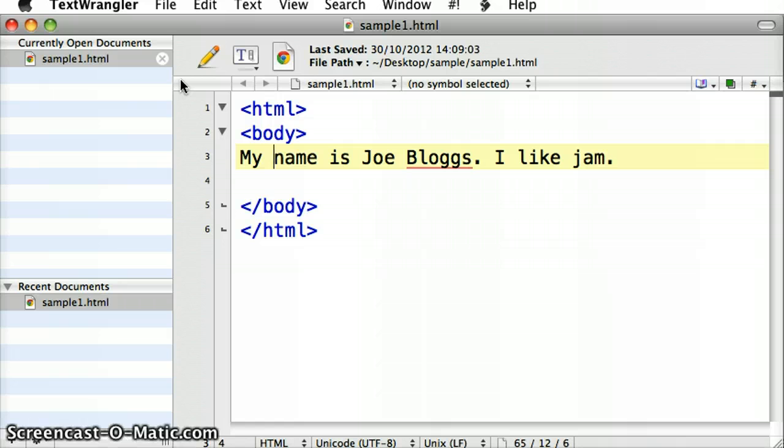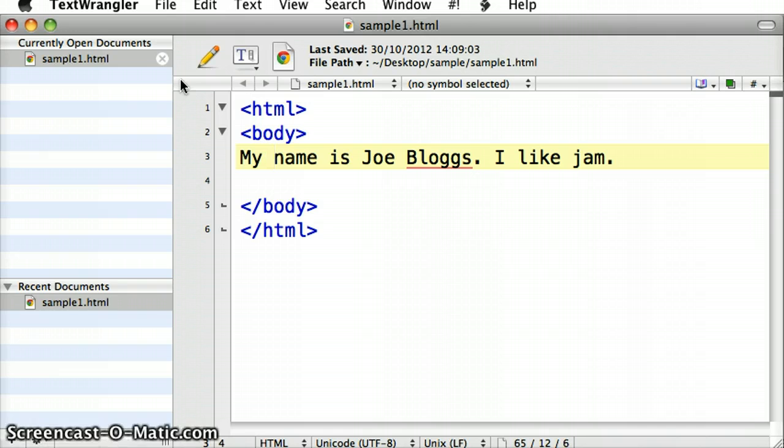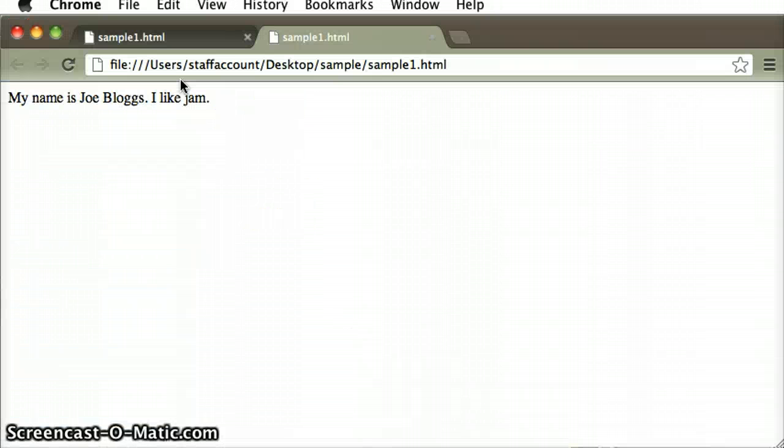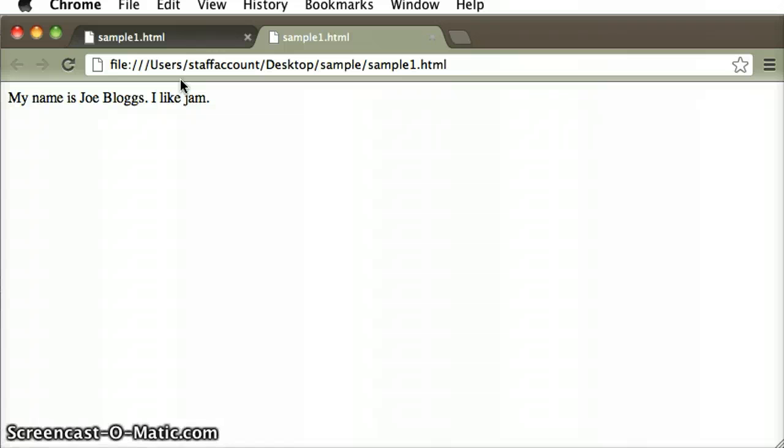The text editor just shows me all the text, including the HTML tags and everything else. But the web browser, Chrome, is interpreting the HTML tags and is marking up the content, which is the text and whatever images or anything else that I have in there, and it's interpreting them, showing them in a particular way, based on the instructions that I've given it through the HTML tags.